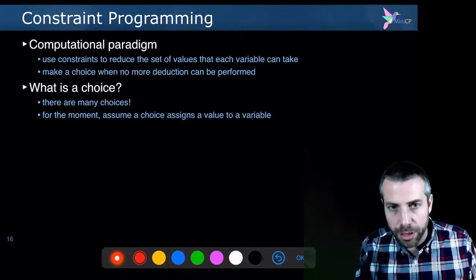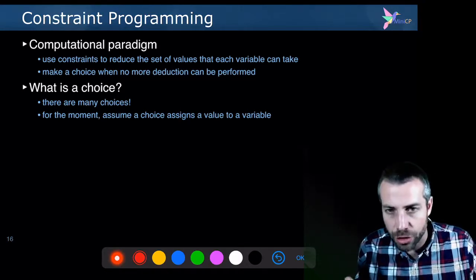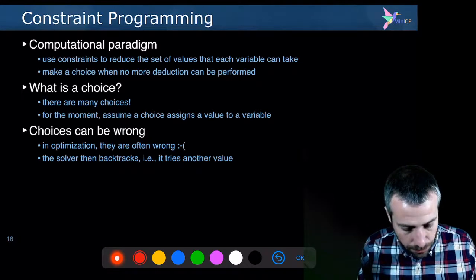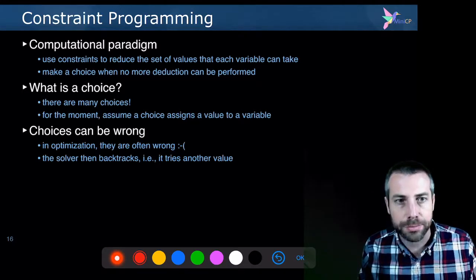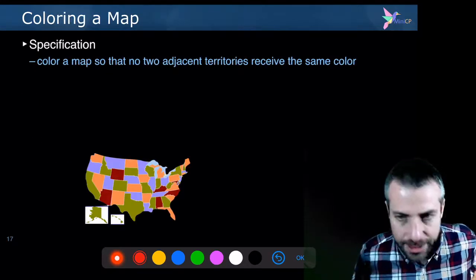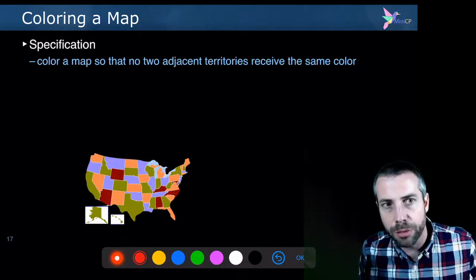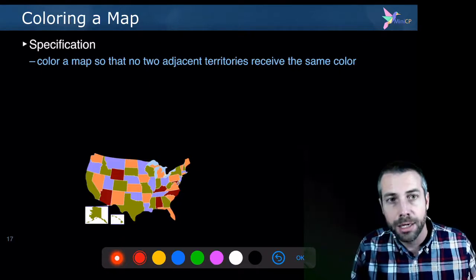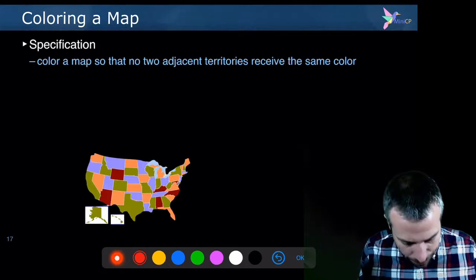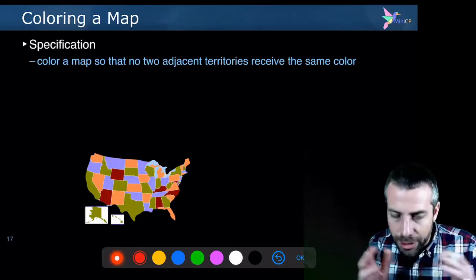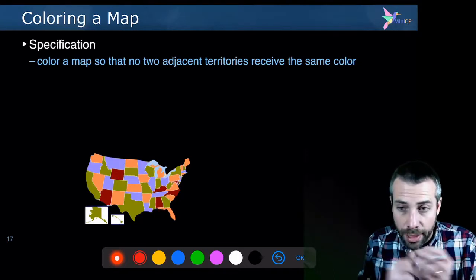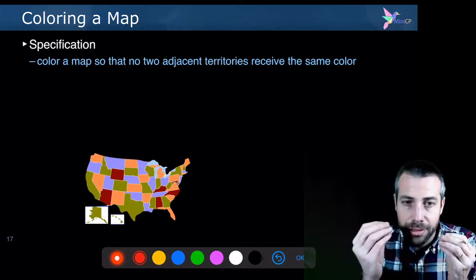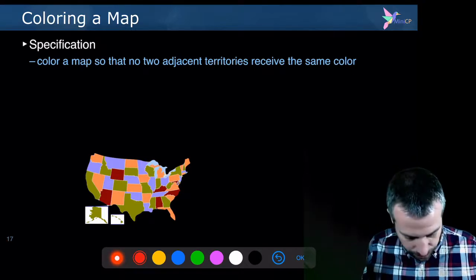So this is why constraint programming uses backtracking search algorithms as well, because choices may be wrong. Let's consider one example, which is a famous combinatorial optimization problem, which is the map coloring problem. In map coloring problem, we want to color every country such that no two adjacent countries have the same color.